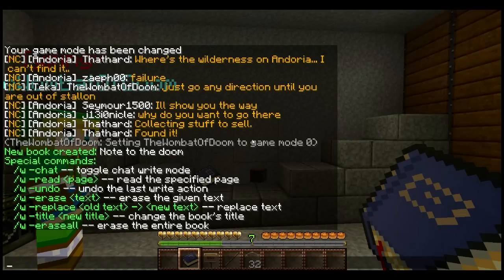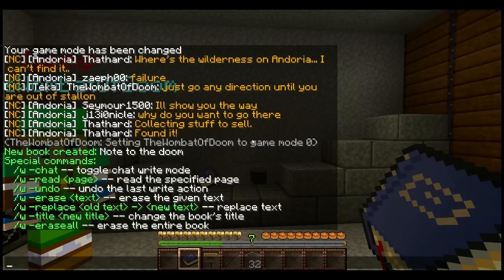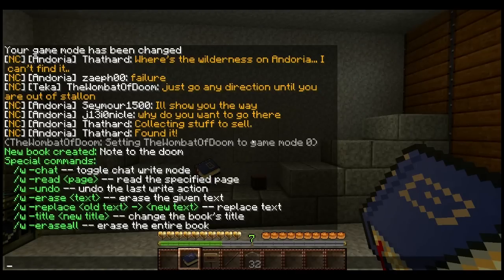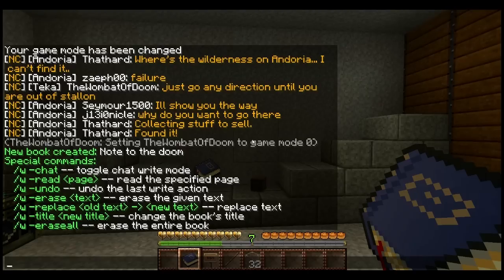You can undo whatever you just wrote. So if you accidentally typed in something you didn't mean to, you can undo it - like you were actually trying to talk to somebody and you accidentally wrote it in the book. The erase text will erase whatever text you put in there. So if you wanted to erase 'hello, how are you,' you need to write that out and it'll delete that portion of the book. Be careful, though, because it'll erase all instances in that book. So if you wanted to erase the word hello and you have hello five times in your book, it'll erase all five hellos.